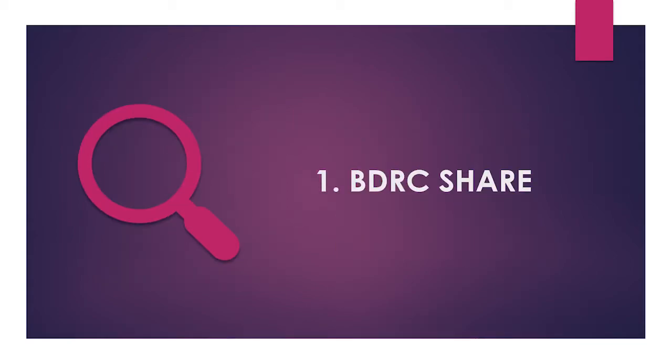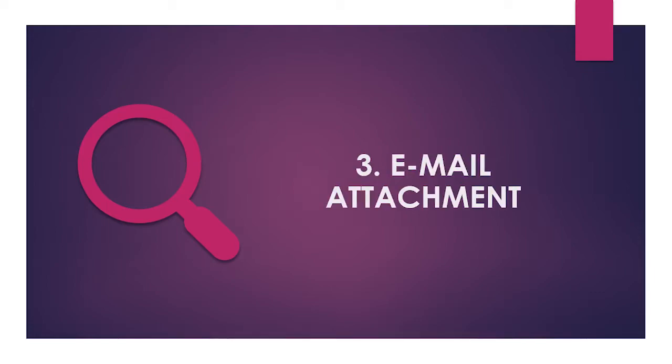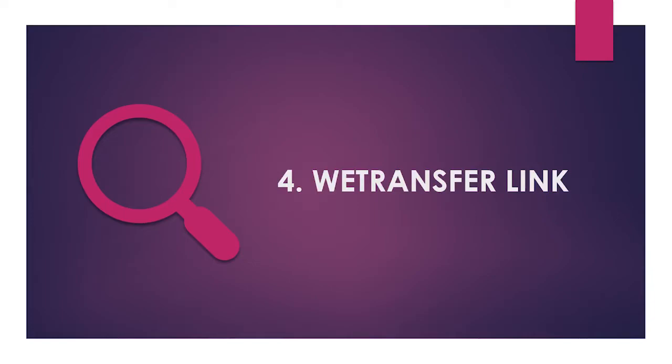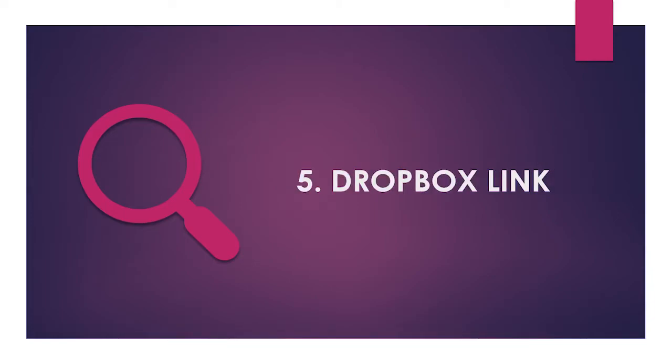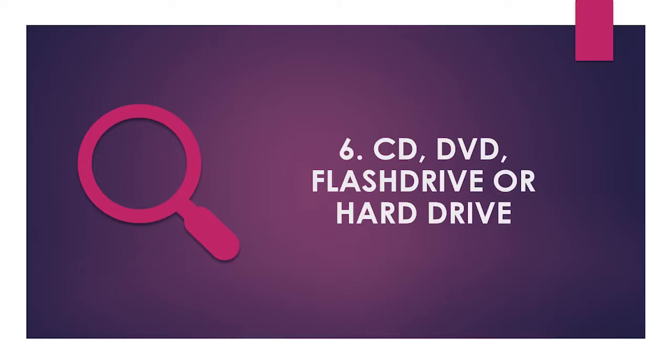Saved on video or C-share, uploaded via Insight, email attachment, WeTransfer or Dropbox link sent, uploaded to the FTP site, CD, DVD, flash drive, or hard drive inside the ticket.